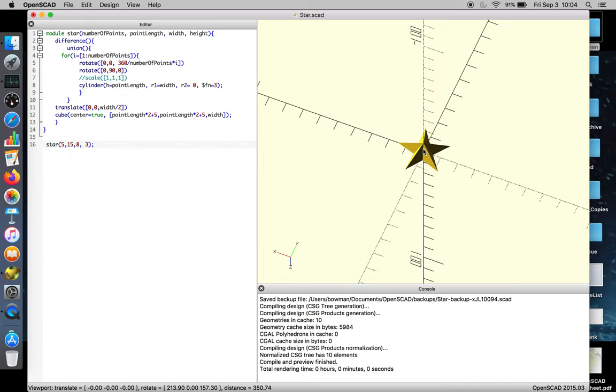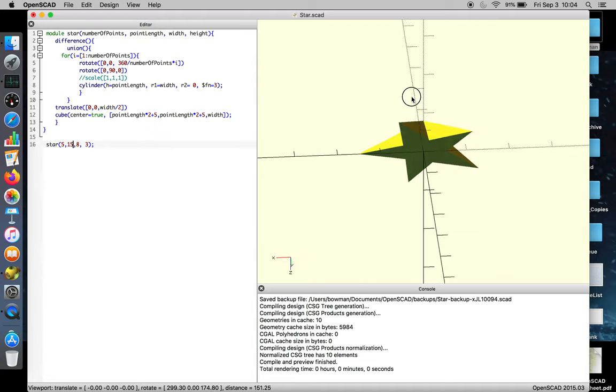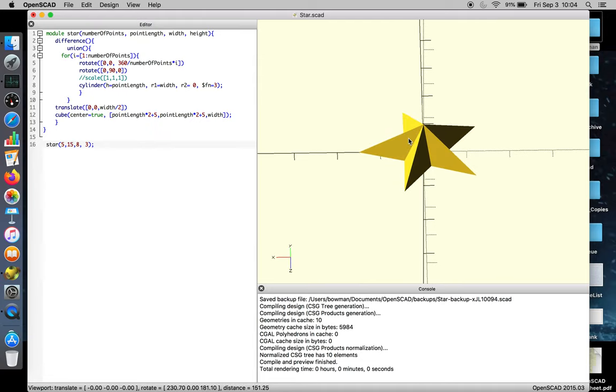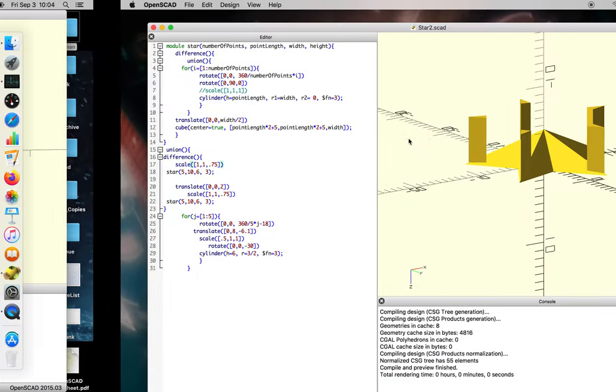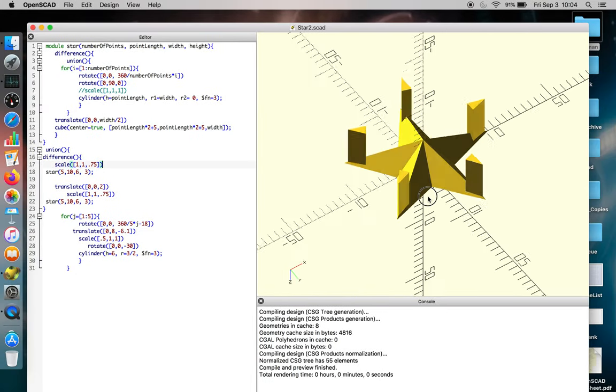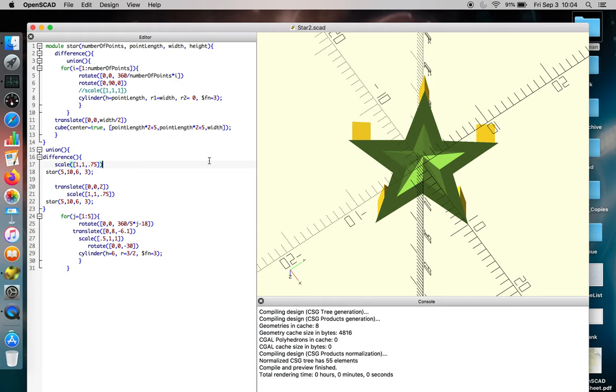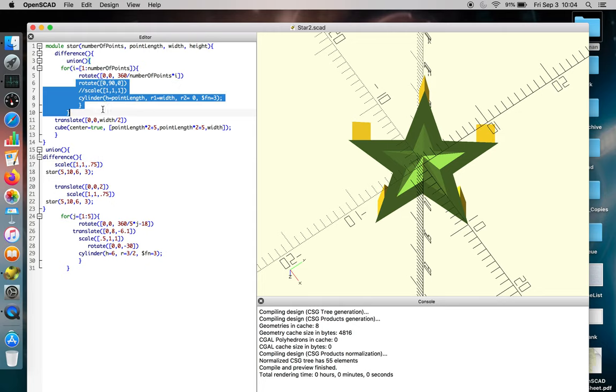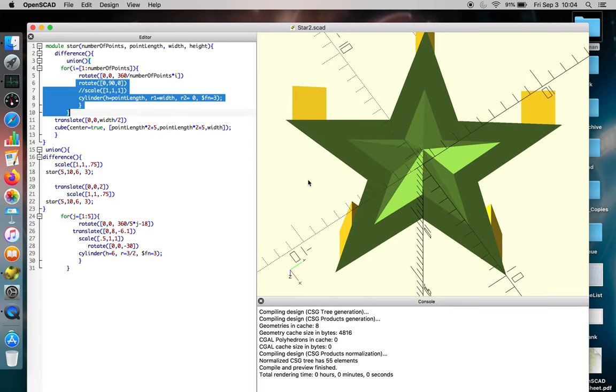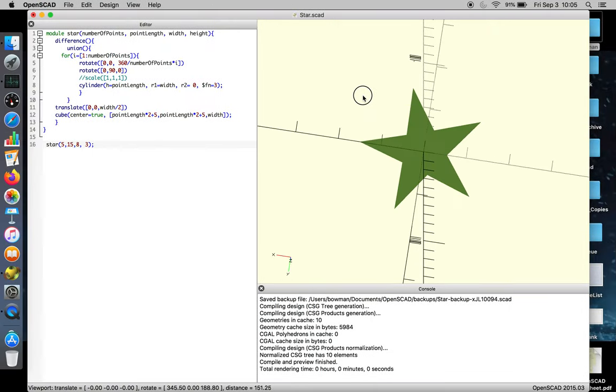But as you start to make your design, you realize there are certain things you can do to improve it. So this is the first iteration of star. And over here on the second iteration of star, you can see that we started incorporating a couple of elements. The code got a little cleaner, and there's a difference function here where we cut out a star in the back of the shape.